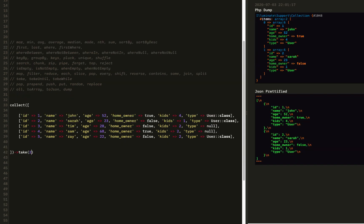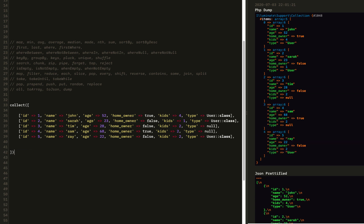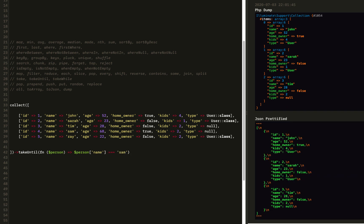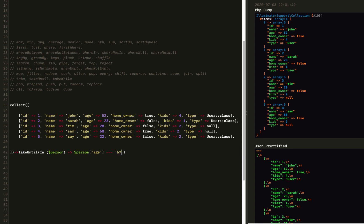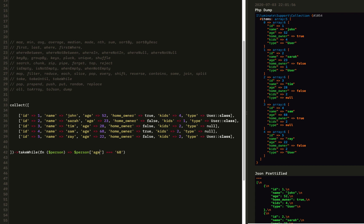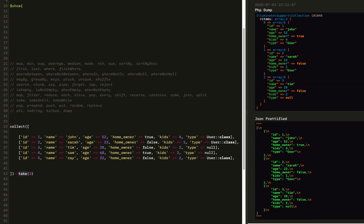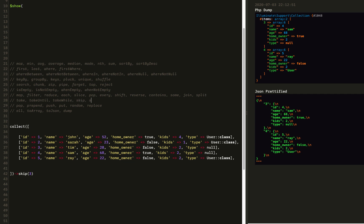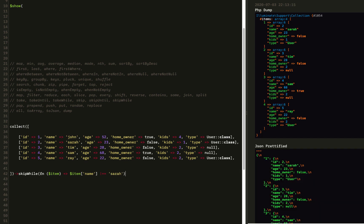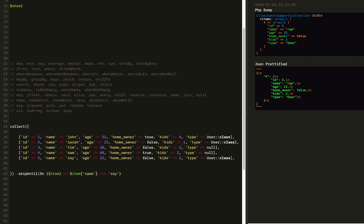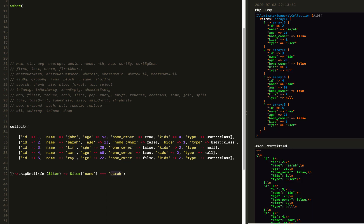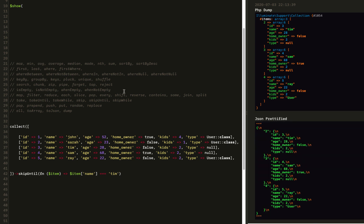We're going to use the take method: take 1, 2, 3, 4, or 5 items. We can also say takeUntil with a callback — until the person name is Sam, so we get John, Sarah, and Tim. And then takeWhile is the inverse of takeUntil. After those take methods, we have the inverse of take itself: skip, skipUntil, and skipWhile. SkipWhile with a callback — skip while item name does not equal Sarah, and Sarah will be our first item. So that's take, takeWhile, takeUntil, skip, skipWhile, and skipUntil.